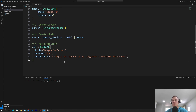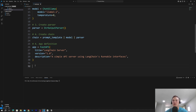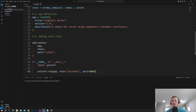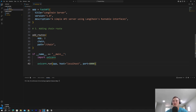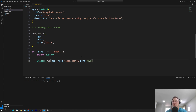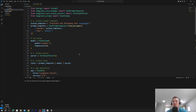Then we define an app — standard FastAPI boilerplate with title, version, and description. It's an instance of FastAPI. We set up a few routes to interact with the server using add_routes, passing the app and the chain. In the main block we use host localhost port 8000. You can pause the video to look through the code.